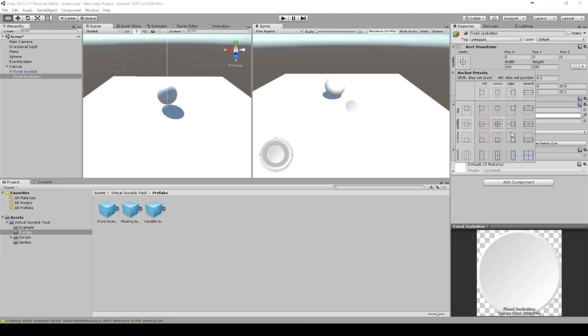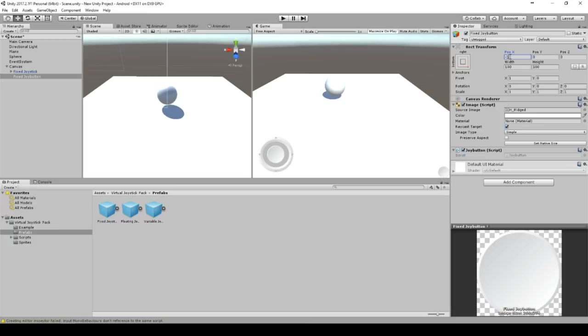So now the position will be minus 100, 100 and width and height 250. And this is pretty much matching our joystick.